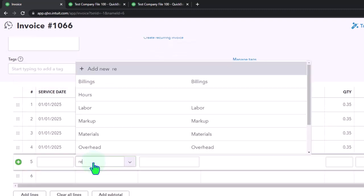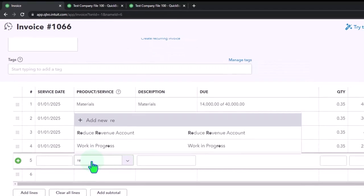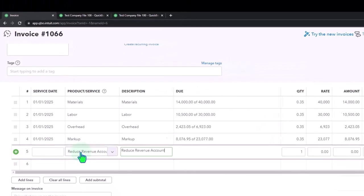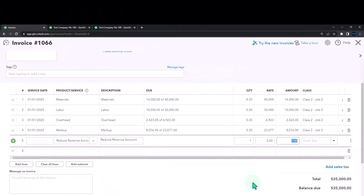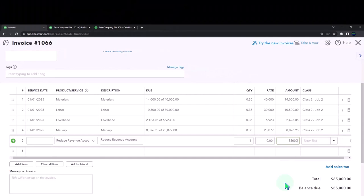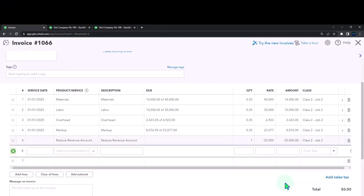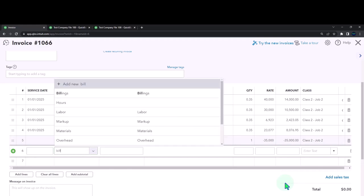Negative $35,000, and this will be class number two, and I'm just going to put it into my billings account.